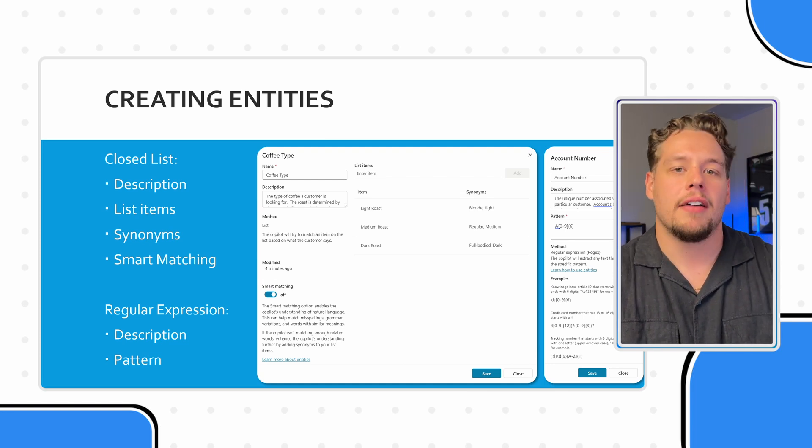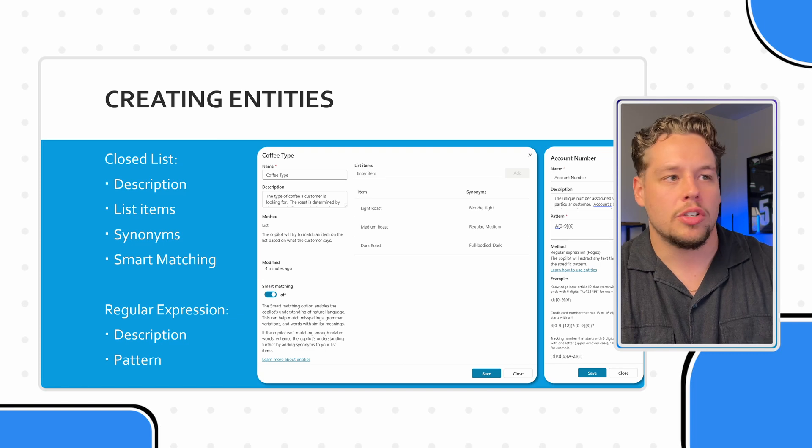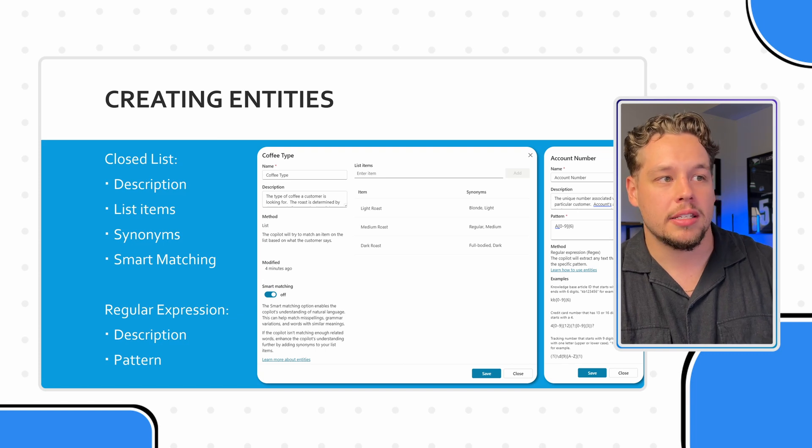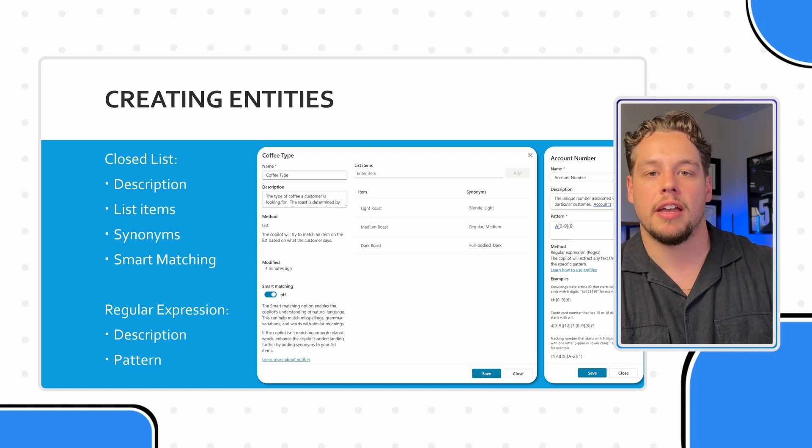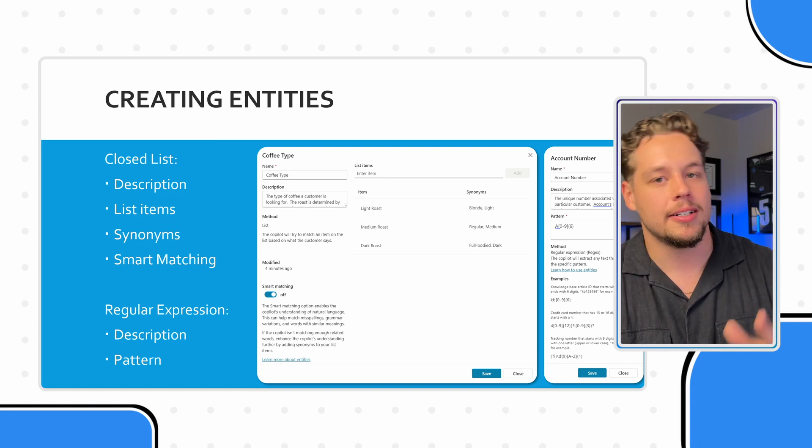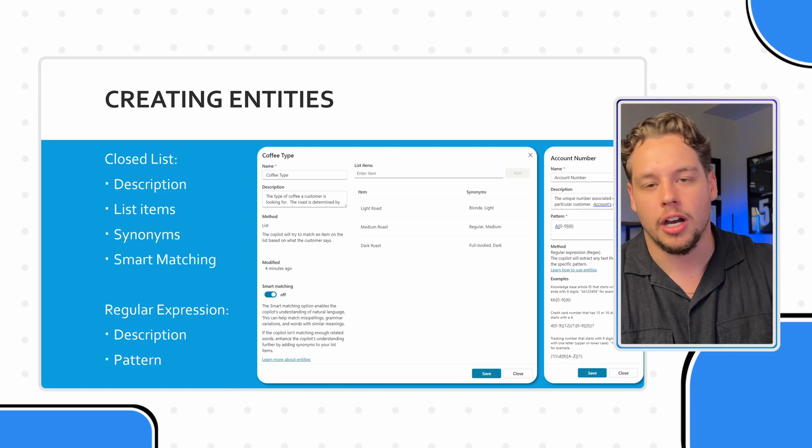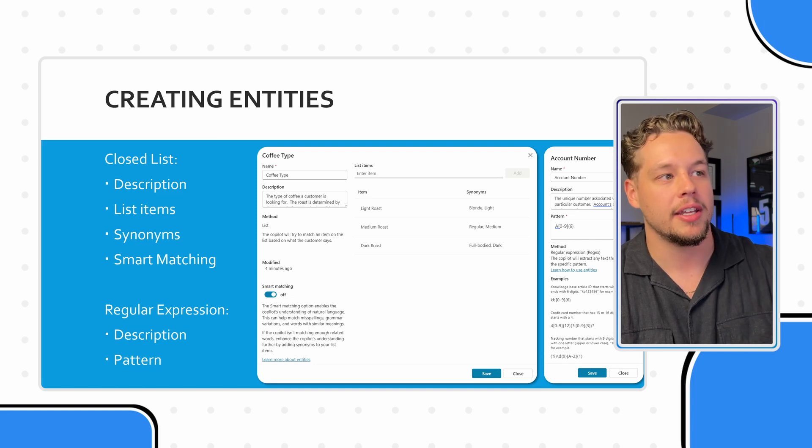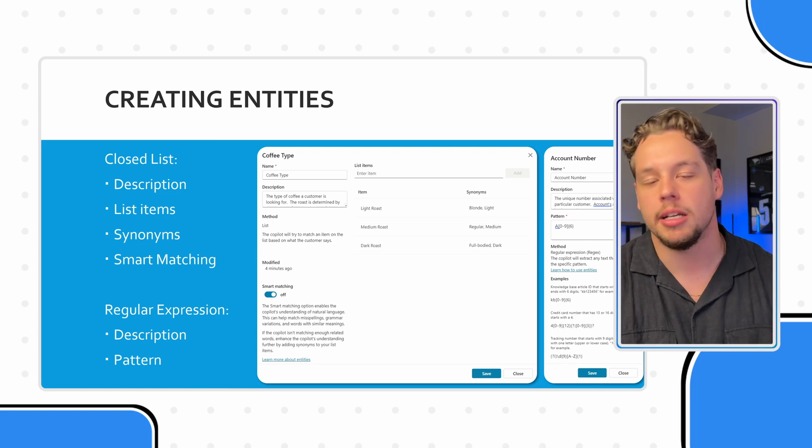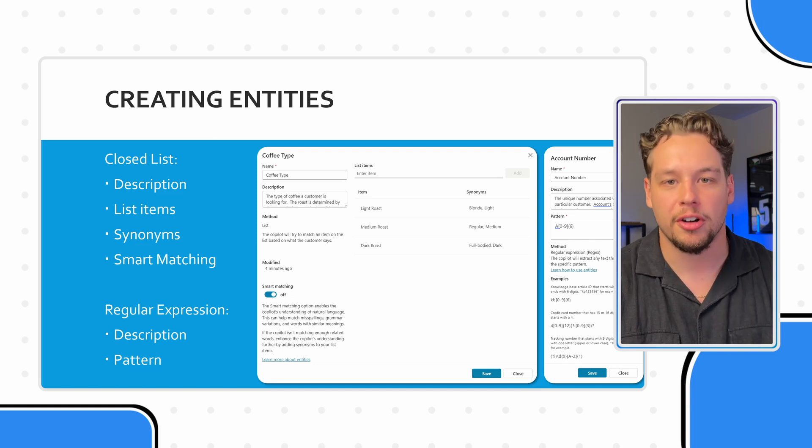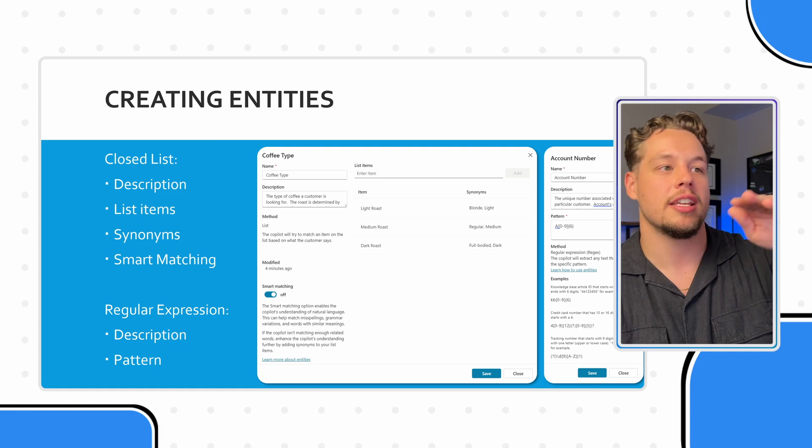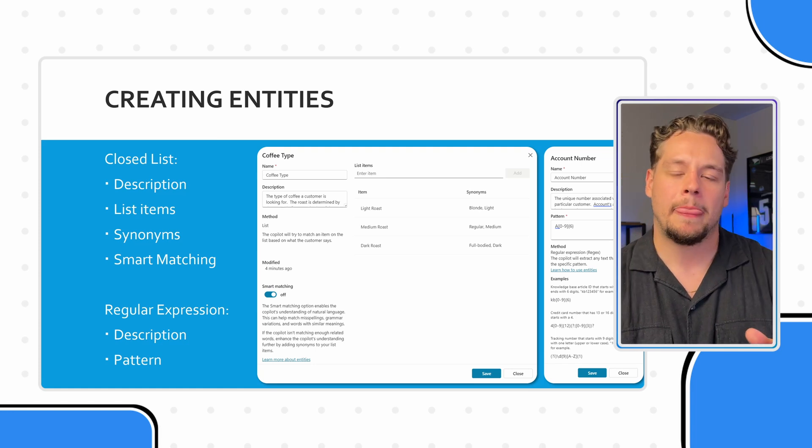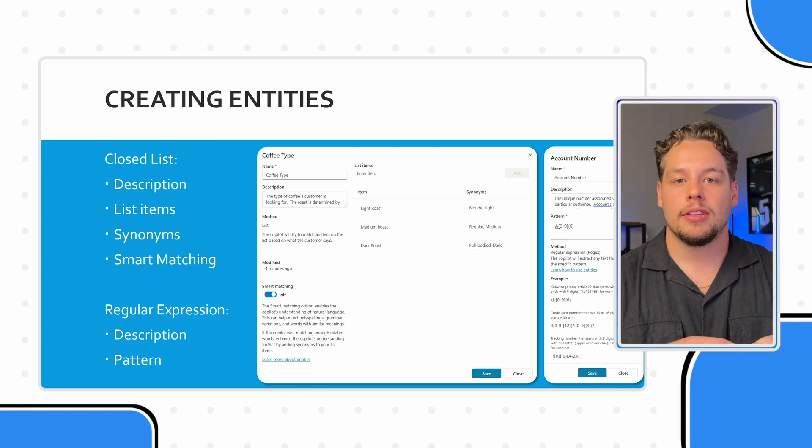And this is obviously custom to our business. And in this closed list, let's say we have three different types of coffee. We have a light roast, a medium roast, and a dark roast, you can kind of see those in that list there.